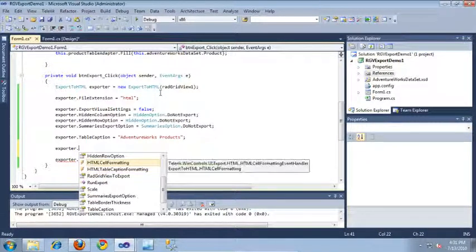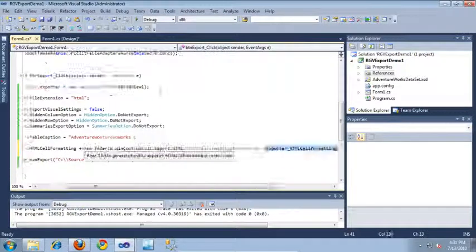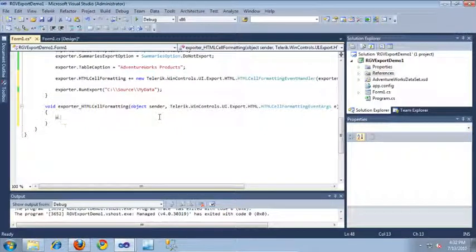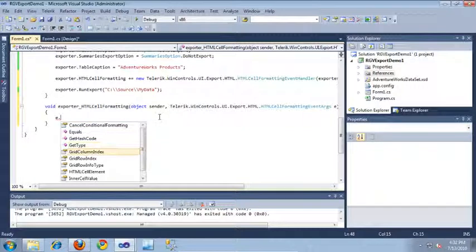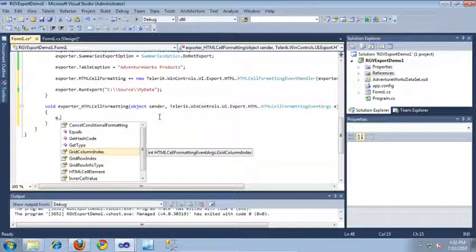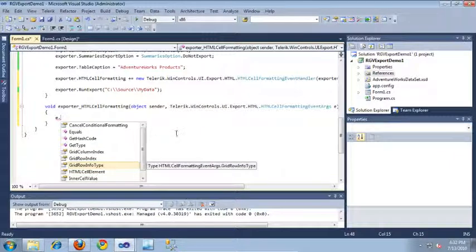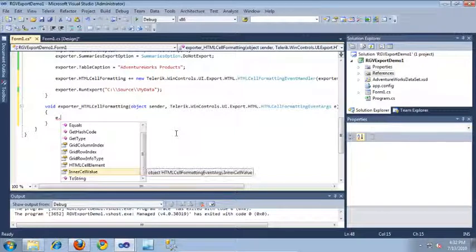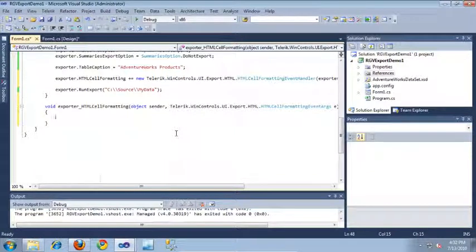Let's go ahead and implement the HTML cell formatting event — I'll create a new event handler for that and remove the default exception. If we take a look at the event arguments passed into this event, it gives me the column index currently being processed, the row index, the type of row being processed. It also contains the HTML cell element object, which is the actual object that will be output into our file, and the inner cell value, which is the value currently being processed.